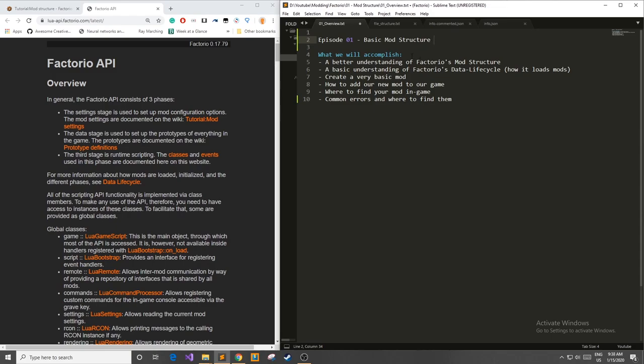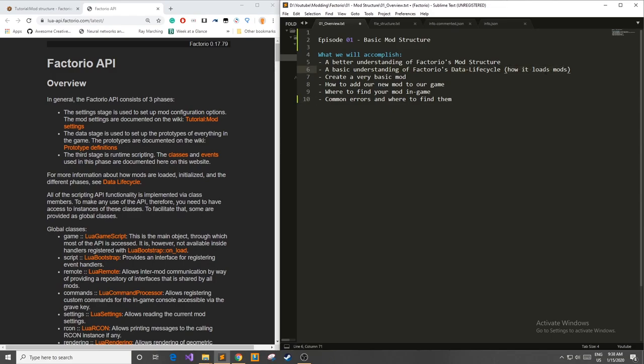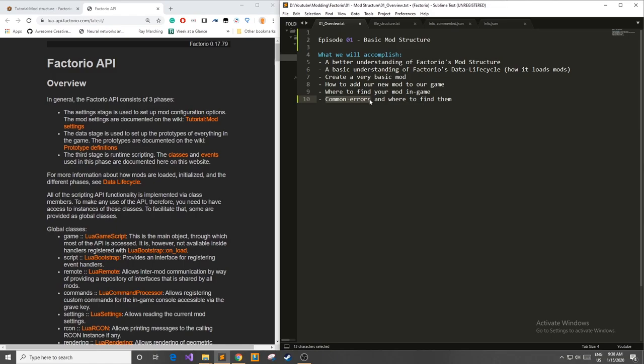What we'll accomplish in this video? We'll get a better understanding of Factorio's mod structure, a basic understanding of Factorio's data lifecycle which is how and what order it loads mods. We're going to create our very own basic mod, add it to the game, and I'm going to show you where you can find it in game and tell you about some common errors that you might come into with making mods and where to find these errors.